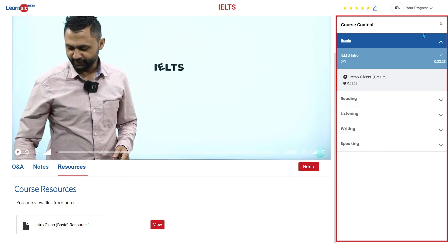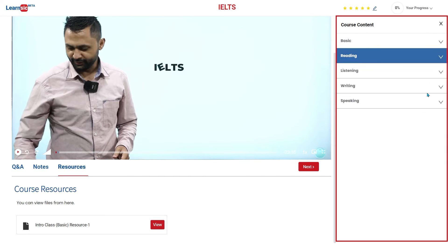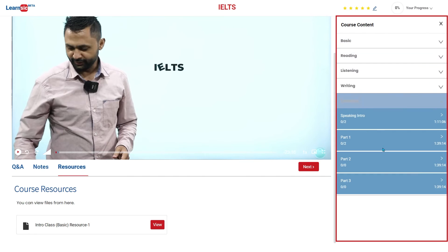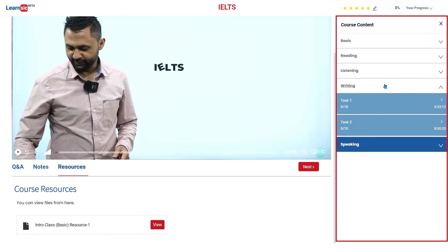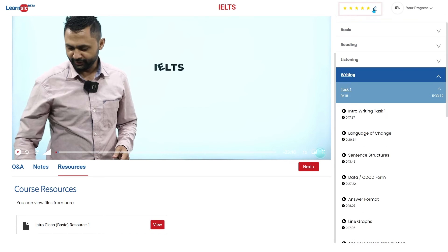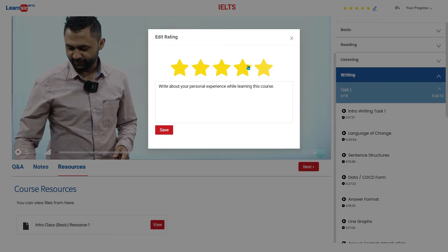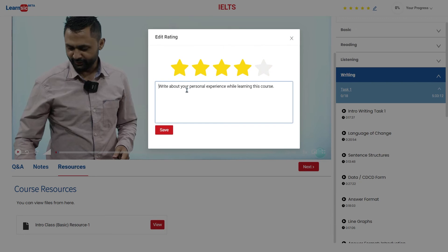On the right side of the learning dashboard, you can see course content. You can jump into any chapter you want to study. After completing, you can review this course, write how you feel, and give feedback for improvements.